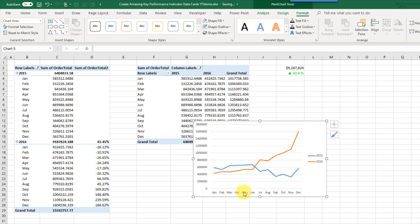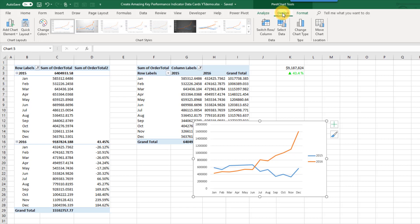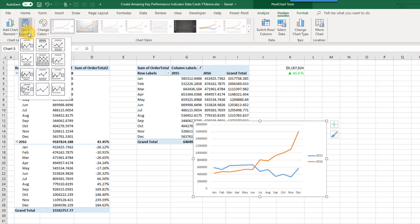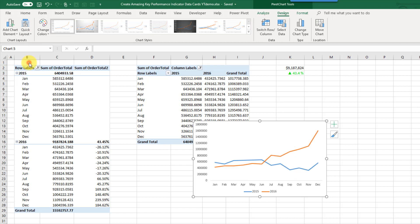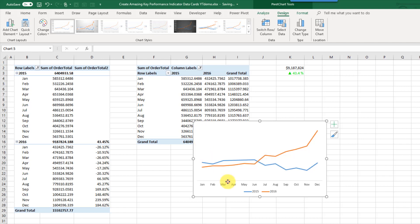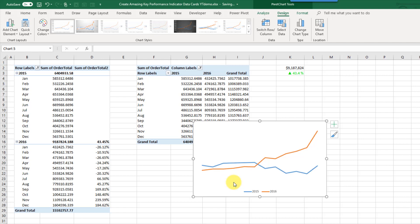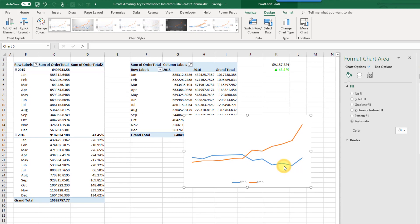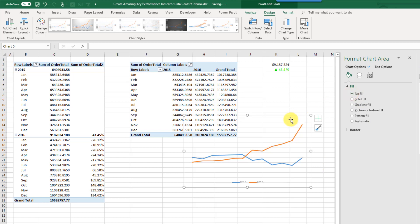I also want the legend at the bottom, so I'm going to go up to the PivotChart Tools Design tab and just pick a quick layout option with the legend at the bottom. Then I'm going to delete the rest of the items — select the axes and delete them — so we're just left with the lines and the legend. Then right-click in the chart, format the chart area, and remove the fill so we have a clear background.